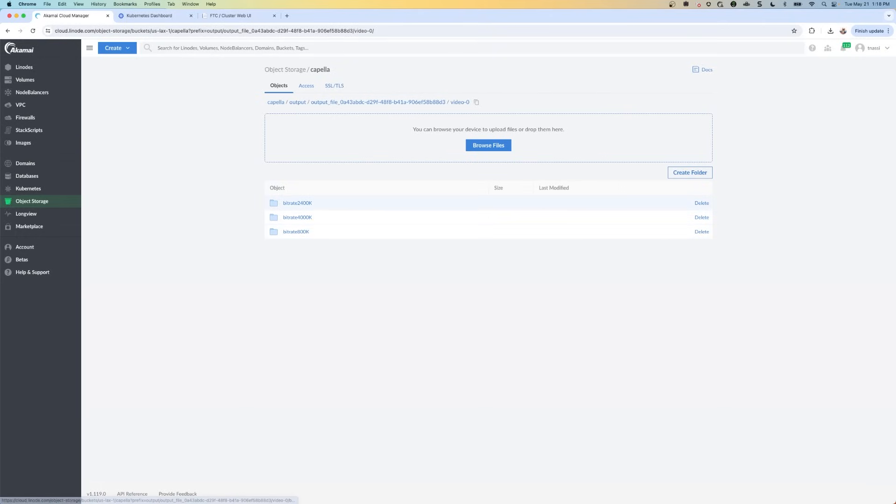There's three different video files. If you click on video, these are three different bit rates. You can play these through an HLS enabled player. And this could be some sort of plugin into your browser or a third party.